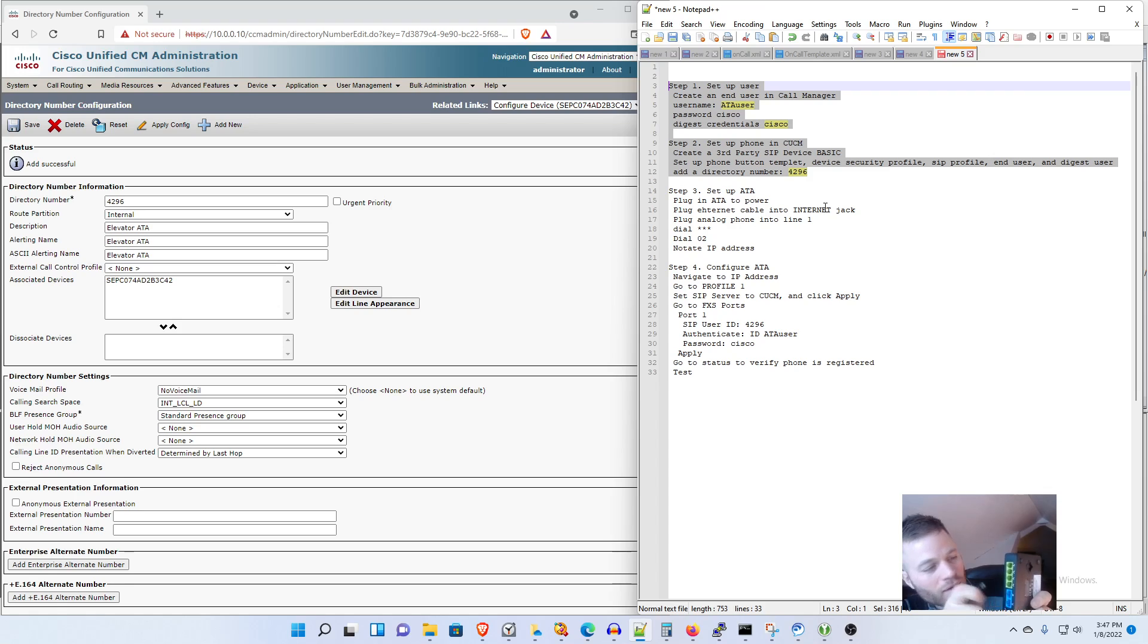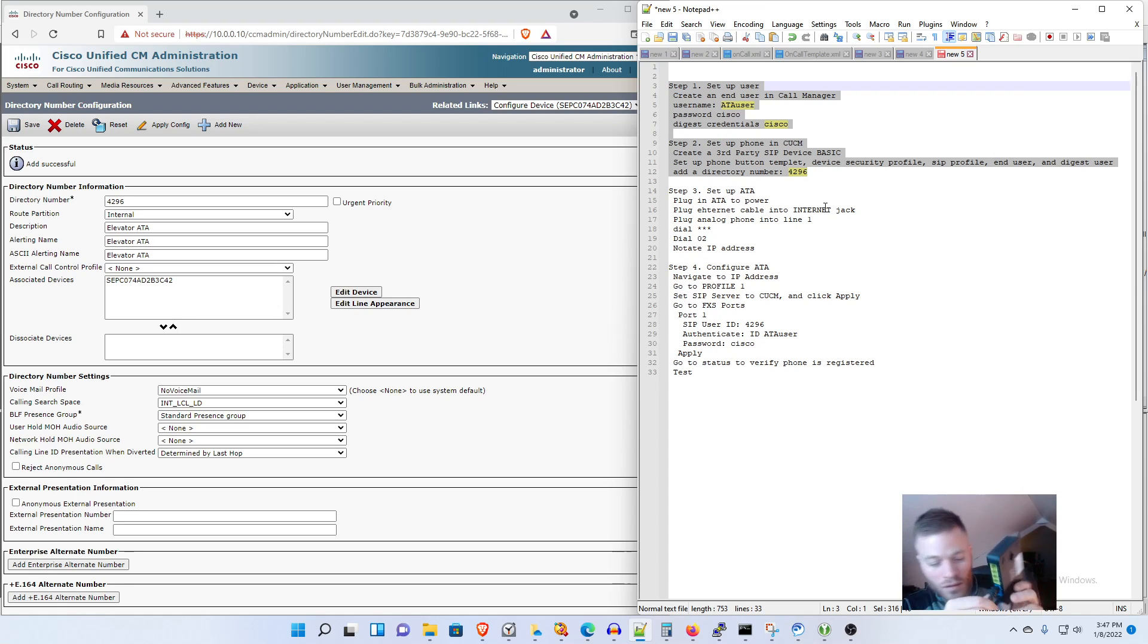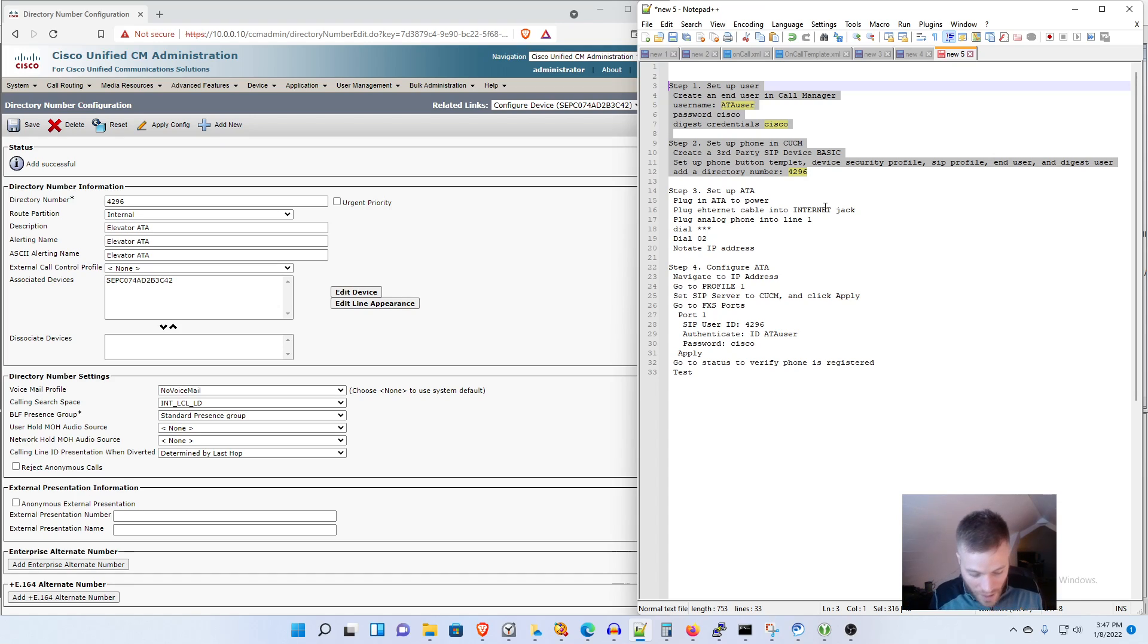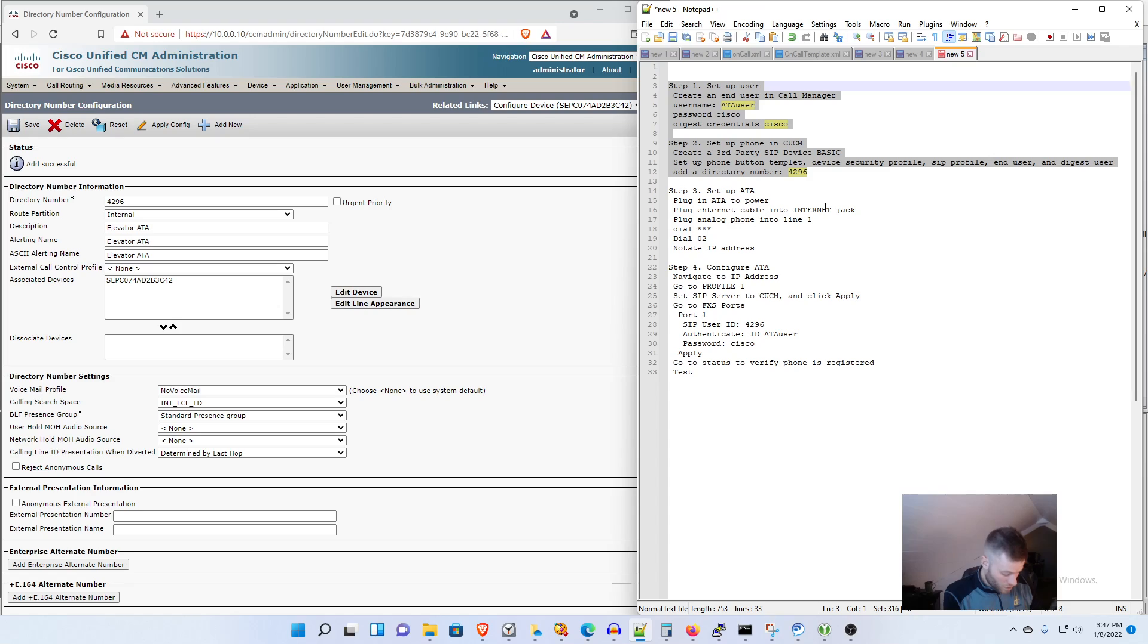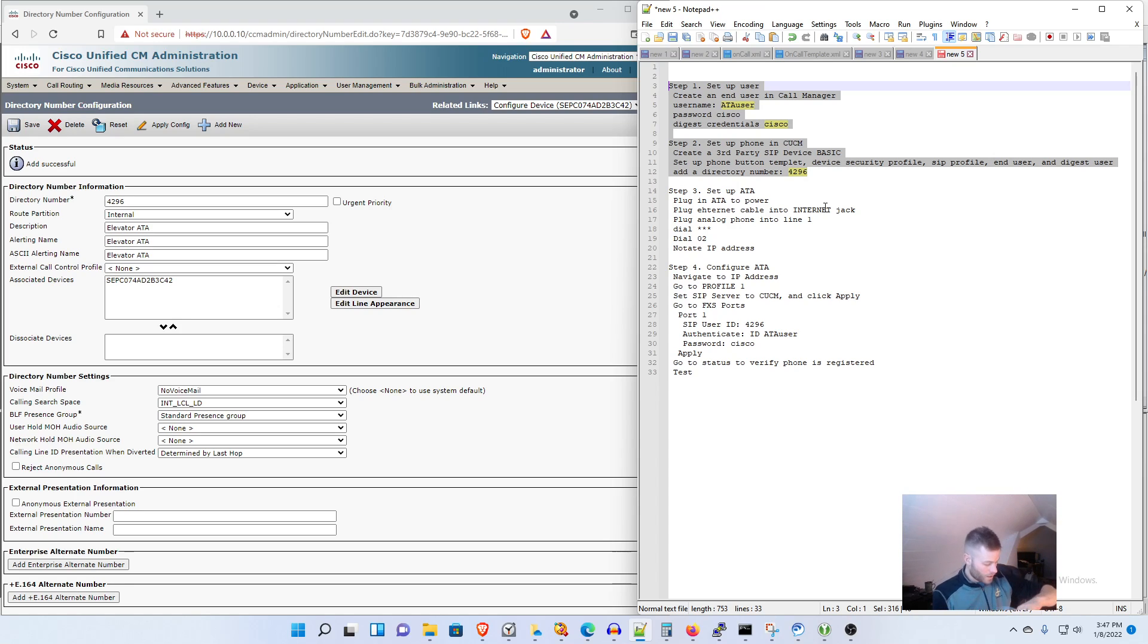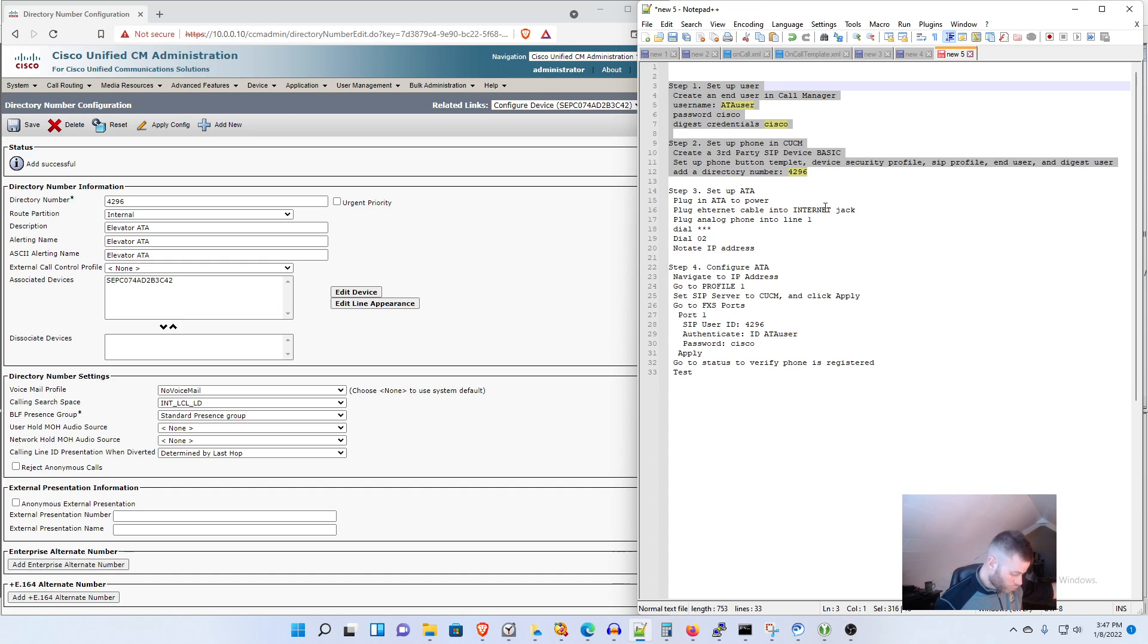So I'm going to plug that in and then it should pick up an IP address from my network, so you have to have DHCP set up on your network for that to work. And I'm going to go and plug in my analog phone to port one on the device.